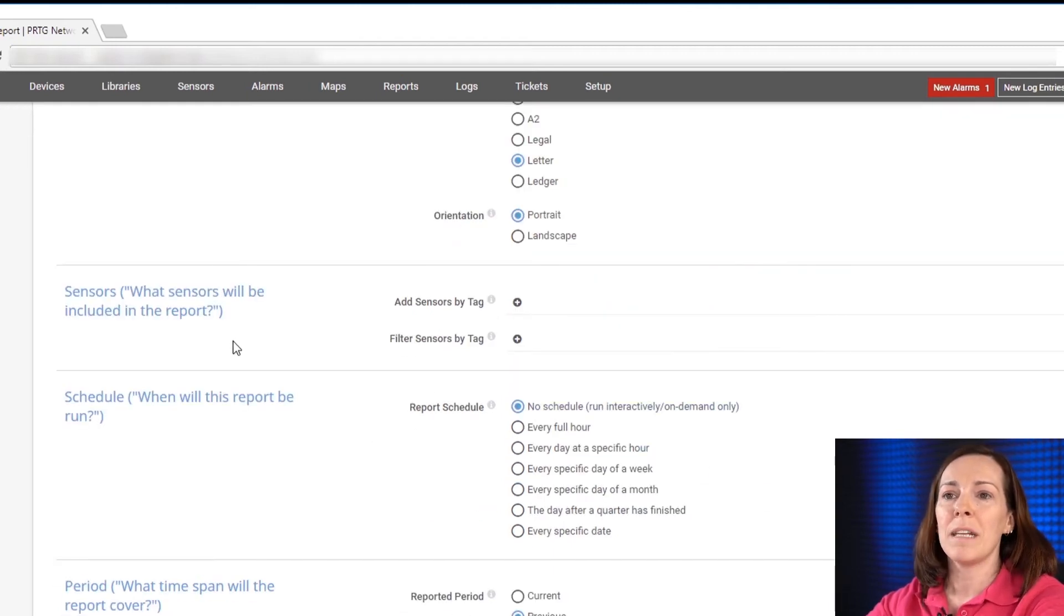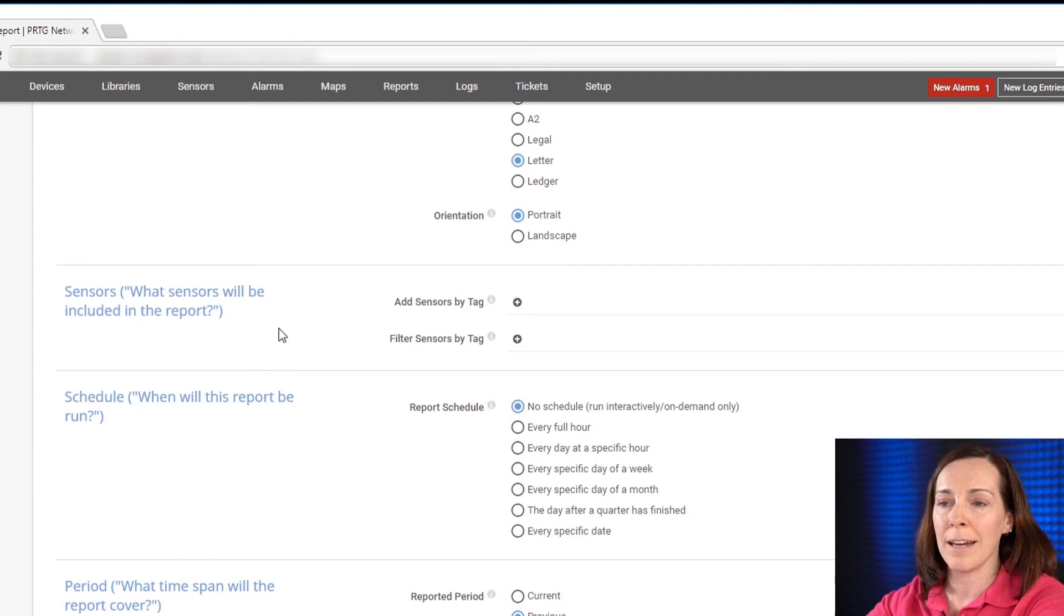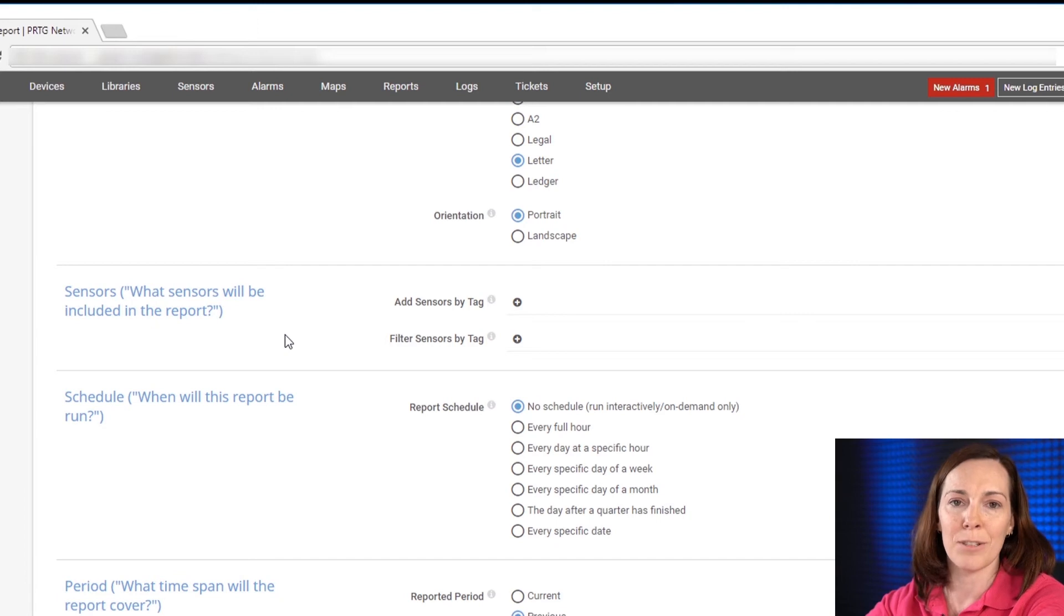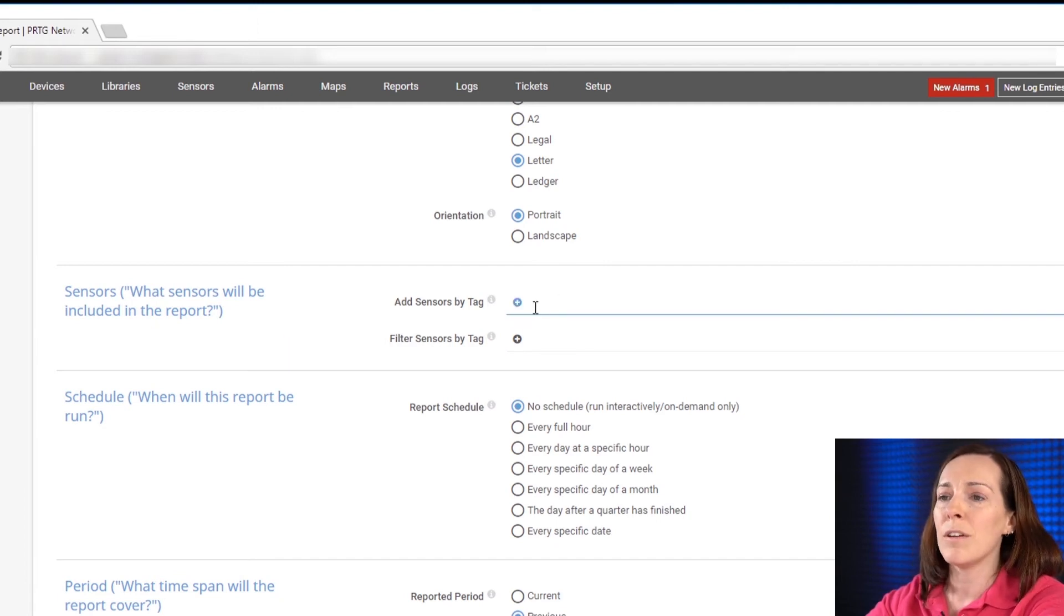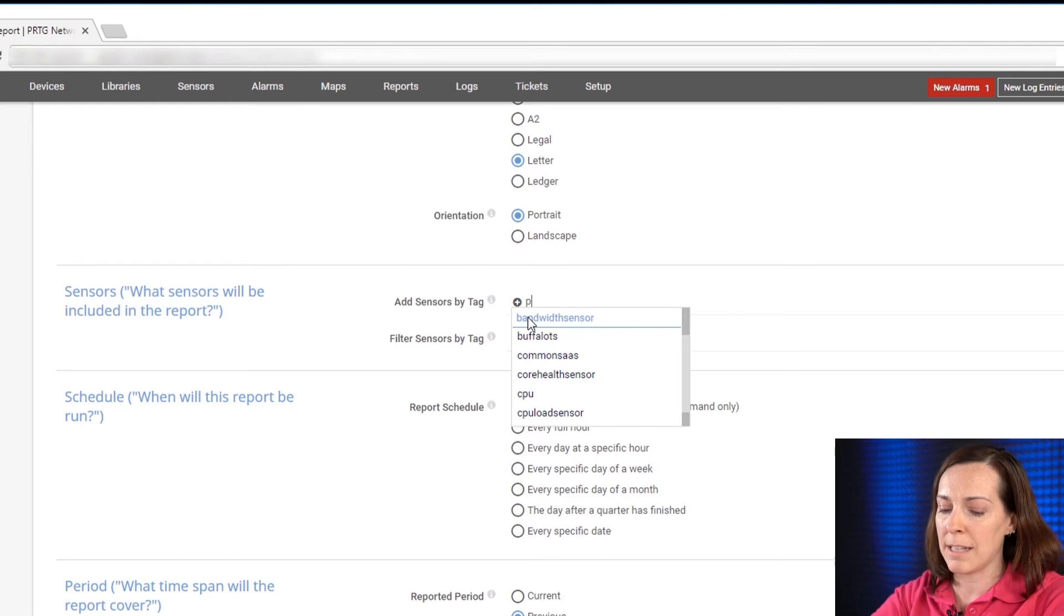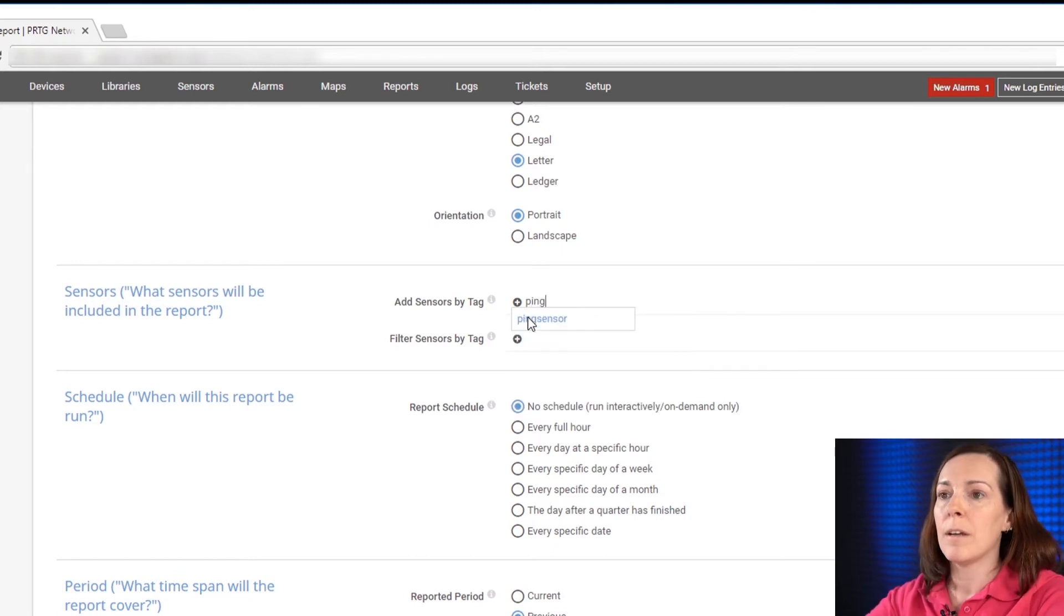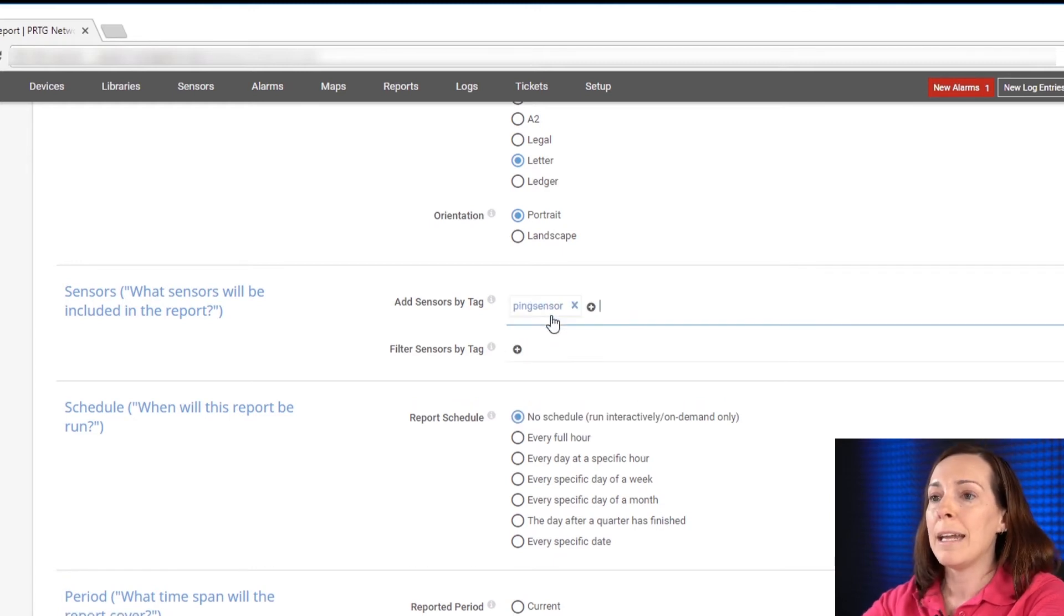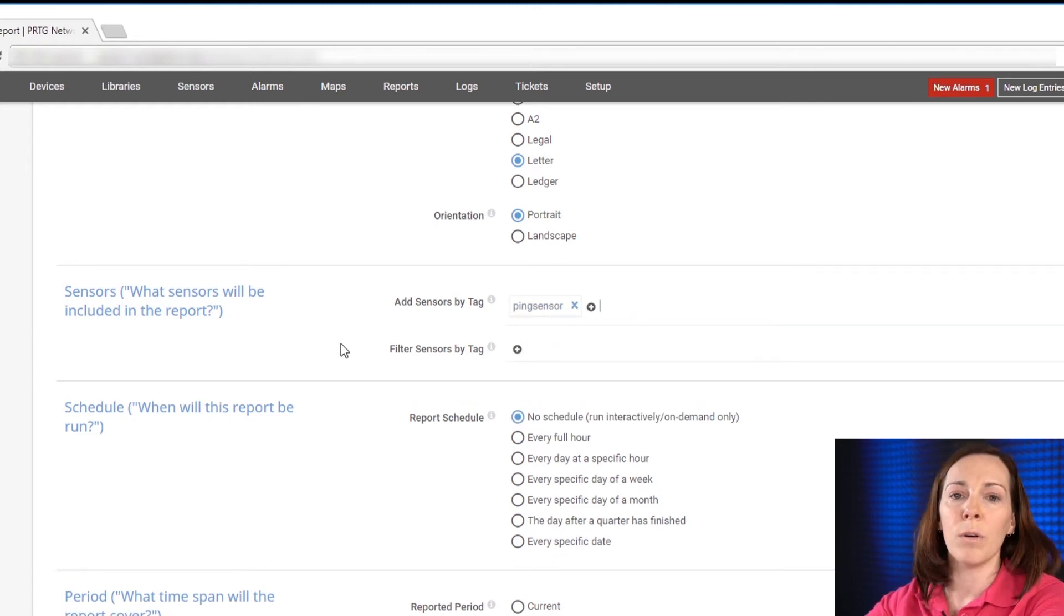Next will be time to choose which sensors you're going to add. You can add sensors by tag here or on the next screen you can add sensors manually. I'm going to use add sensors by tag and I'm going to put in the ping sensor tag. So this way any ping sensor will appear in this report.